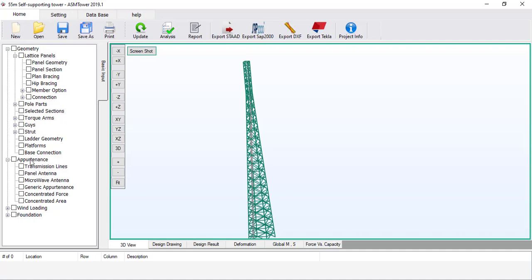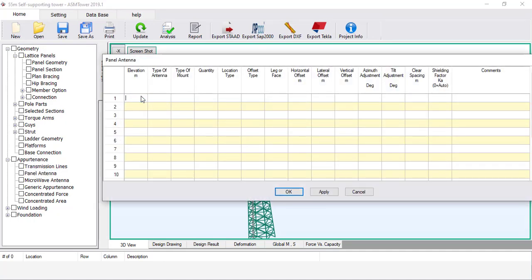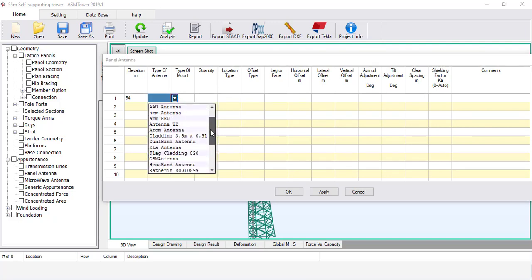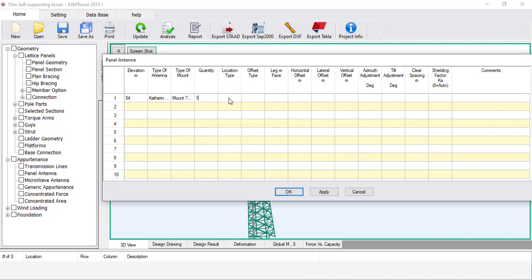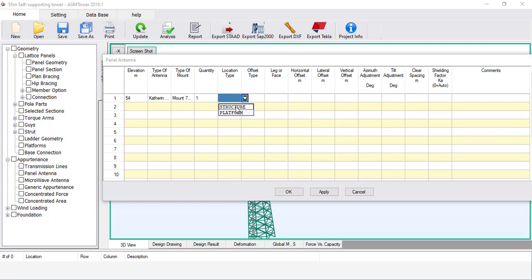From the Appurtenance group, open the Panel Antenna dialog box. Set the elevation of the centre of the antenna equal to 54 metres. Select the type of antenna Catherine 80010899. Select mount 73 times 3000. Set the quantity equal to 1, because each antenna will be defined in a separate row to accommodate different azimuths. Set the location type to Structure, where the antenna will be installed by the mount directly on the structure without a platform.